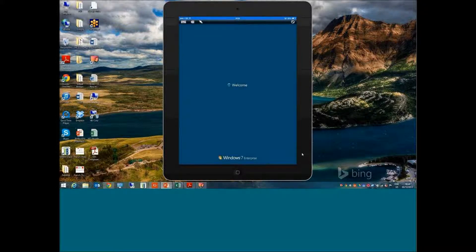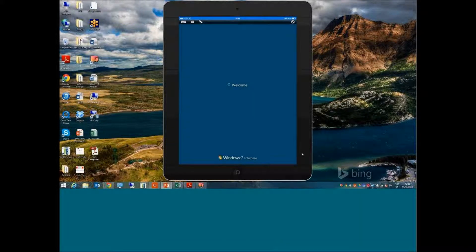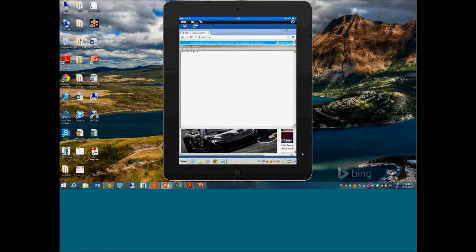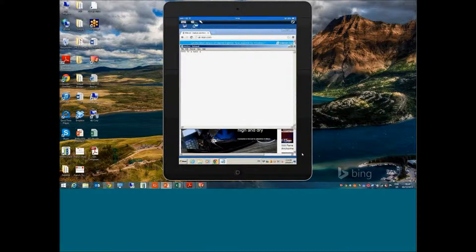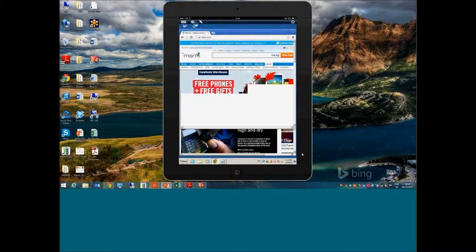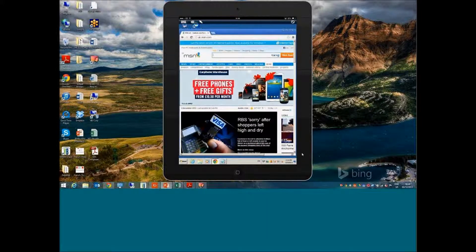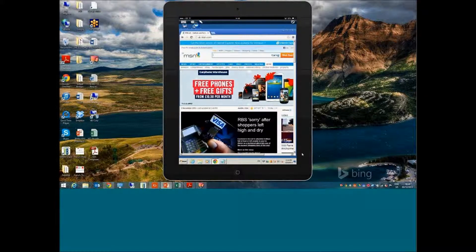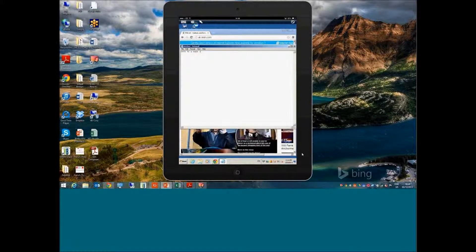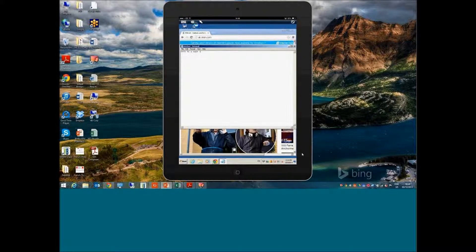I've literally just launched it from my iPad as a user would, and here's my environment. As you can see, it's exactly as it was where I left off—exactly the same web browser in the background and the notepad has all the text that I previously left it on.